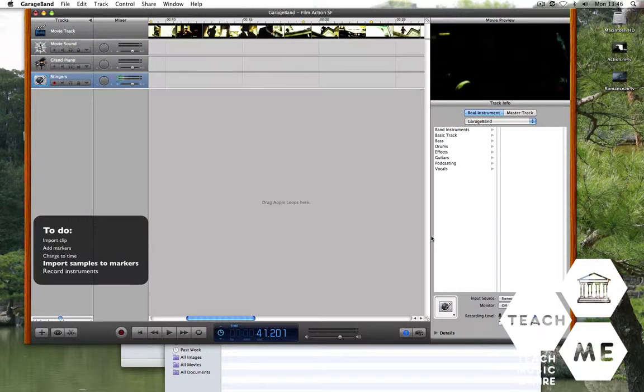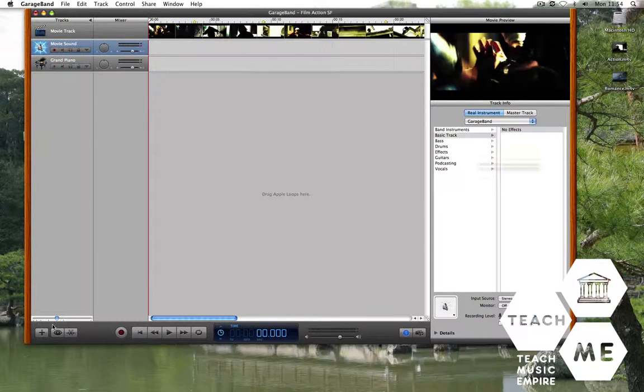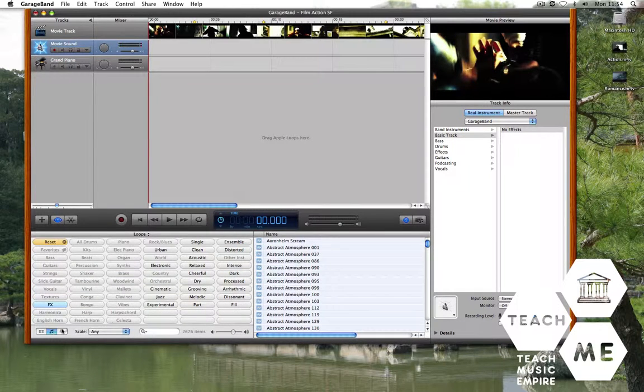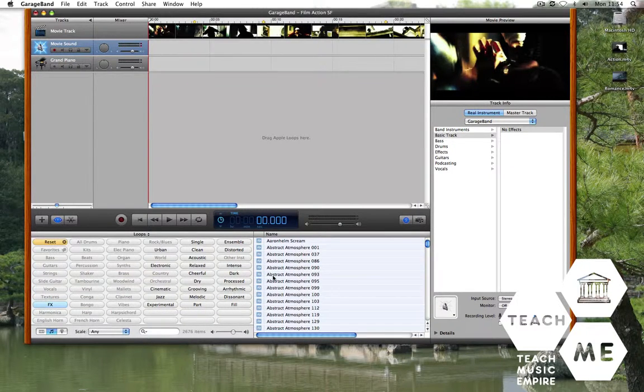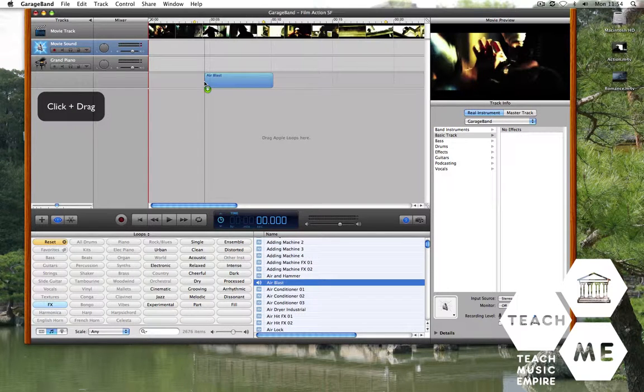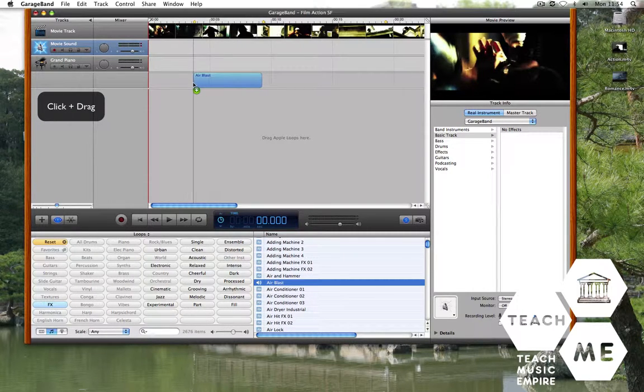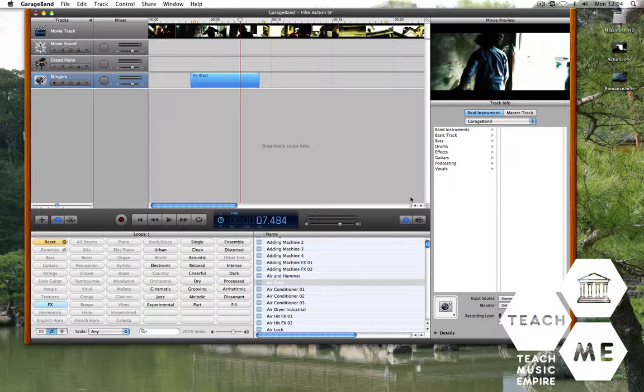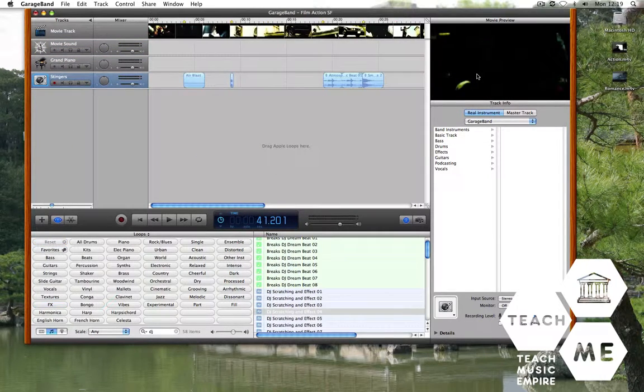Let's now import samples to our markers. Simply go down to the bottom and select a sample. Drag it in to where your marker is. Let's go ahead and do the same for all our other sync points.